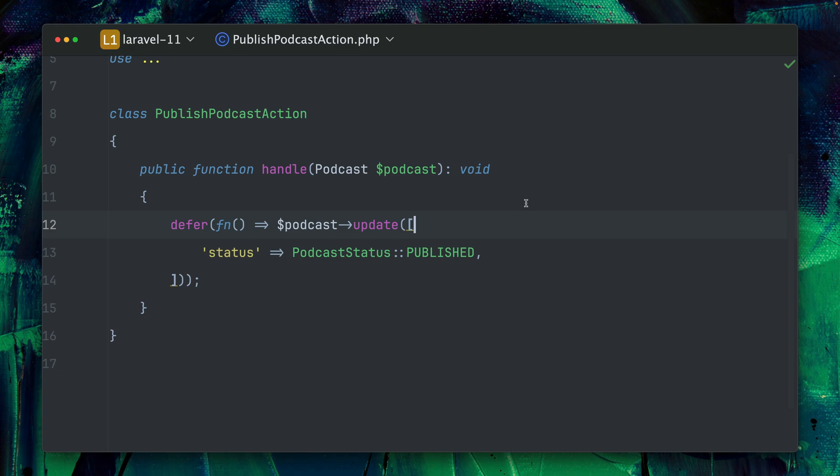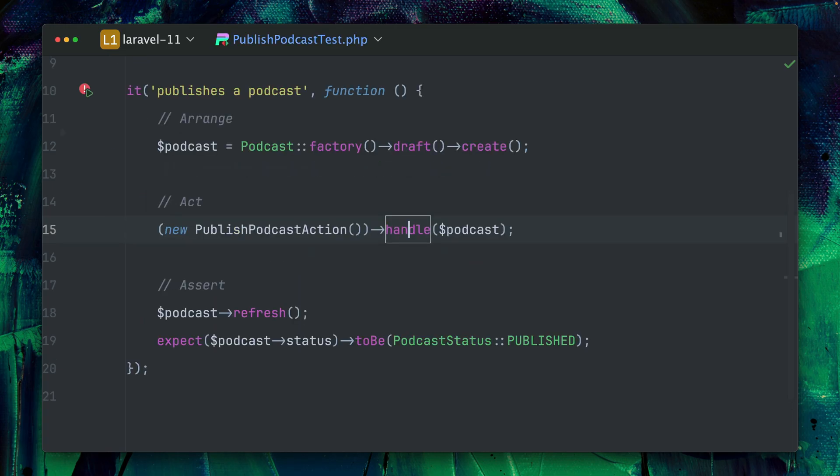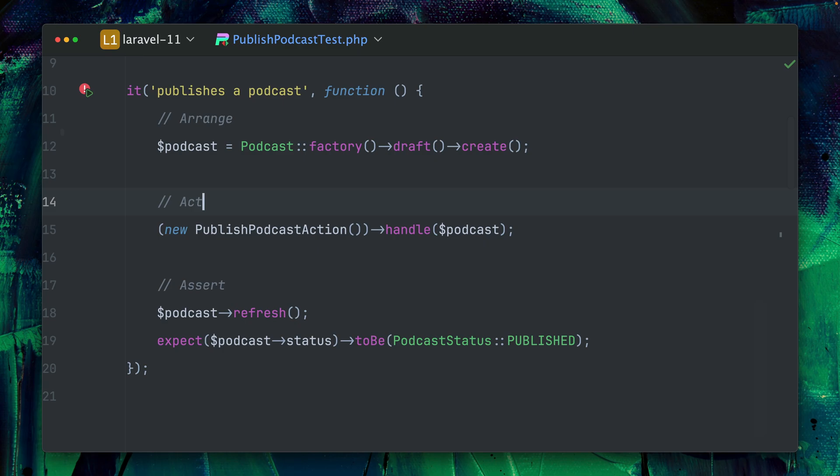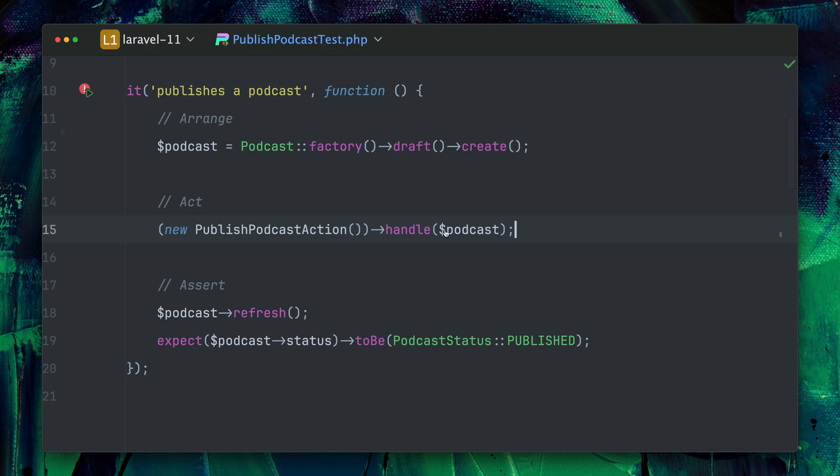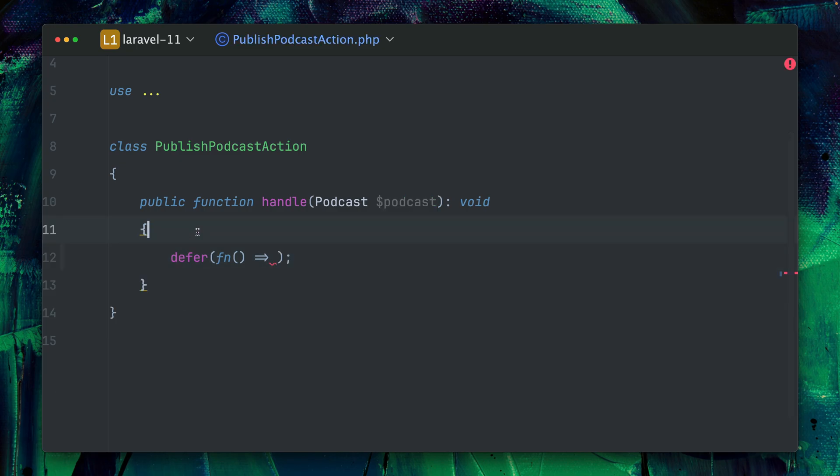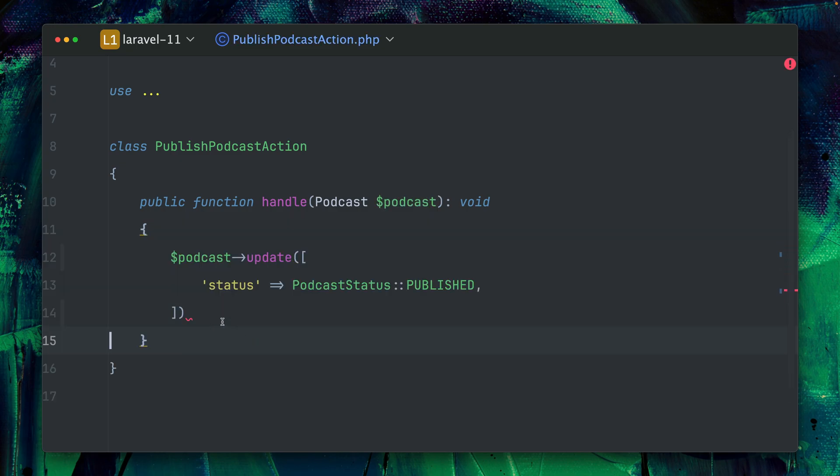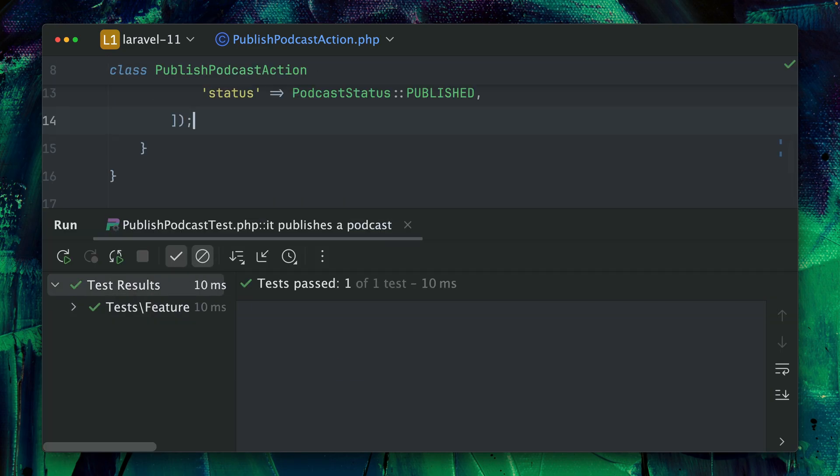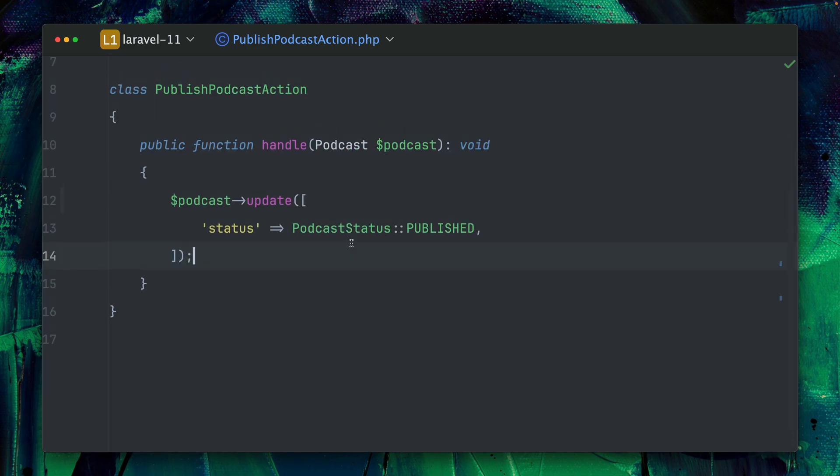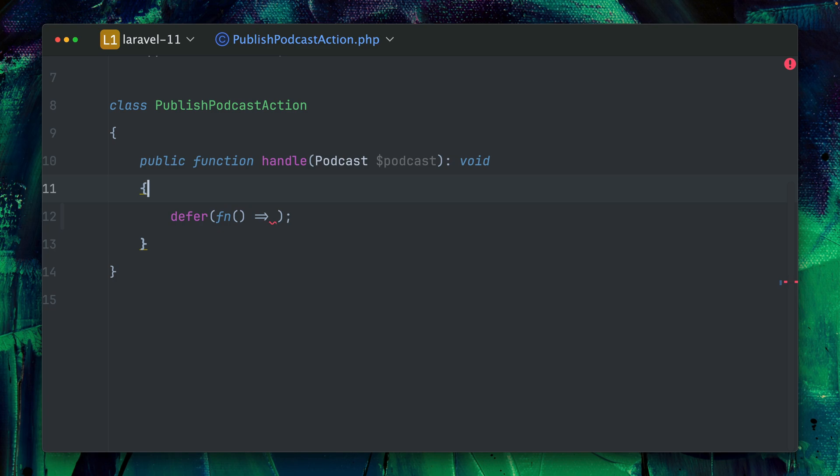So in our case now and in our test here, our test is failing because at this point the action of my publish podcast action has not been run. So how can we fix this? Of course I could just, let me show you this real quick. If I put this outside here and let's run the test again, now the test is passing, but of course this is not what we want. We want to use the defer method so let's bring this back in here.